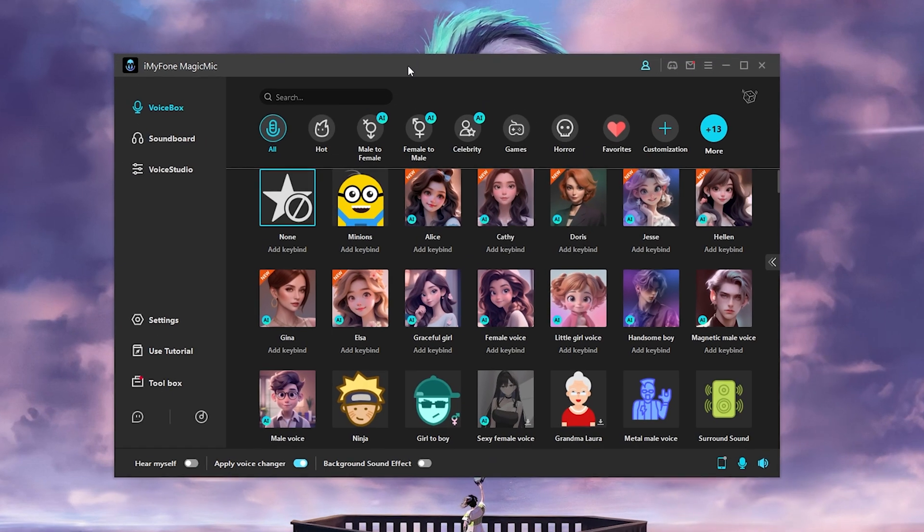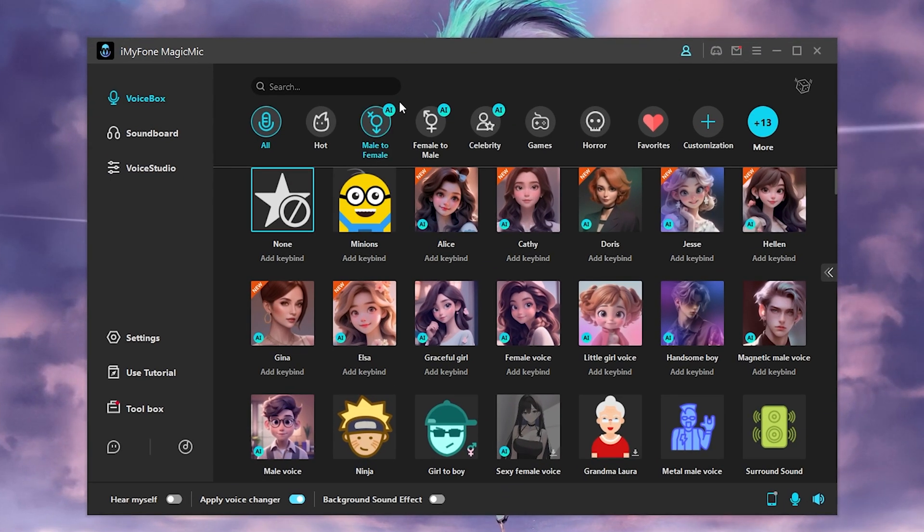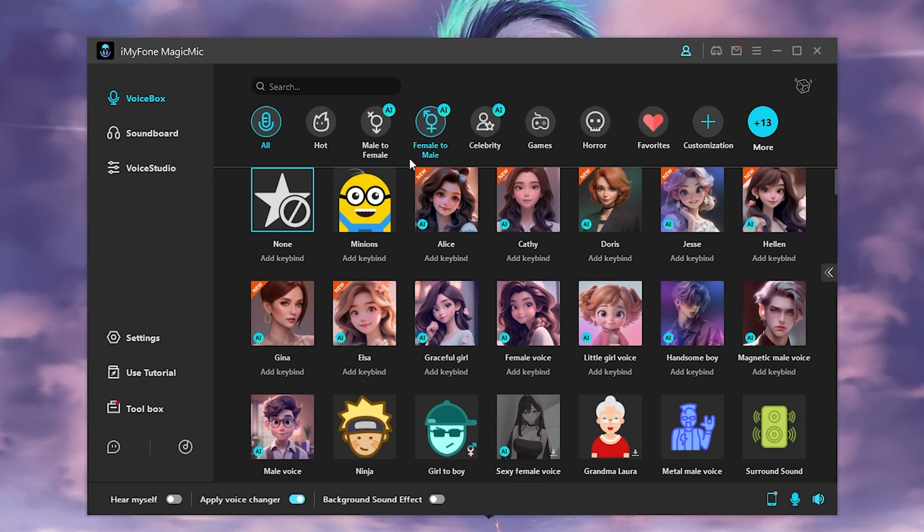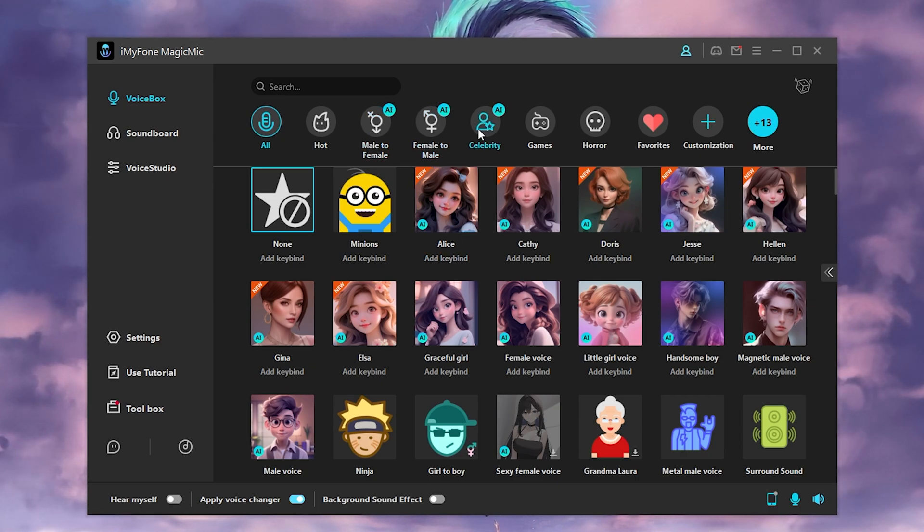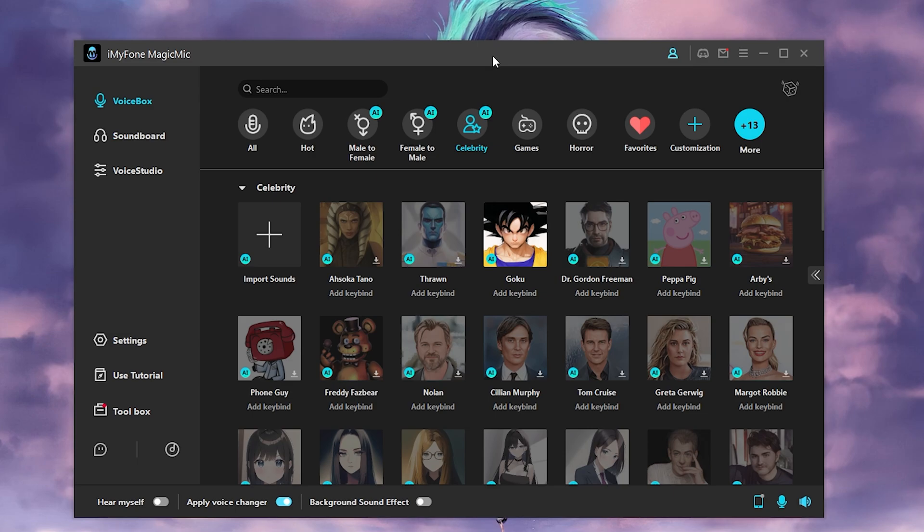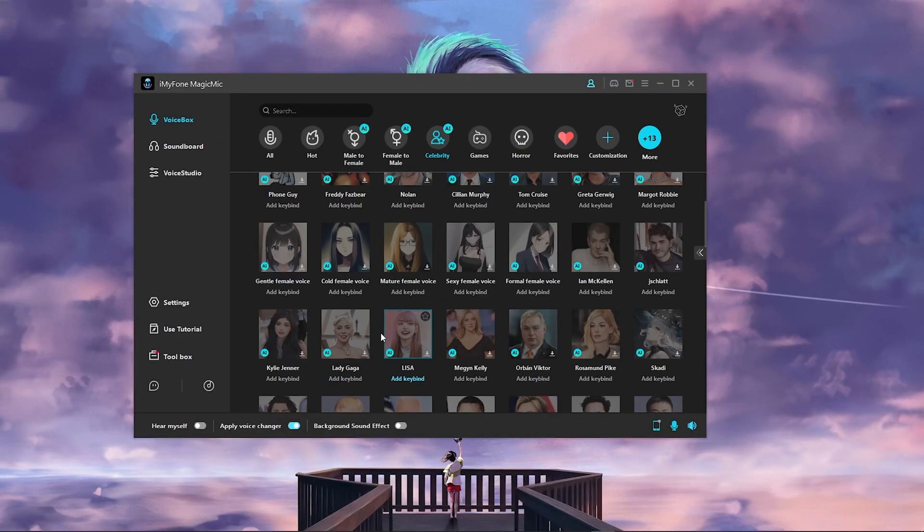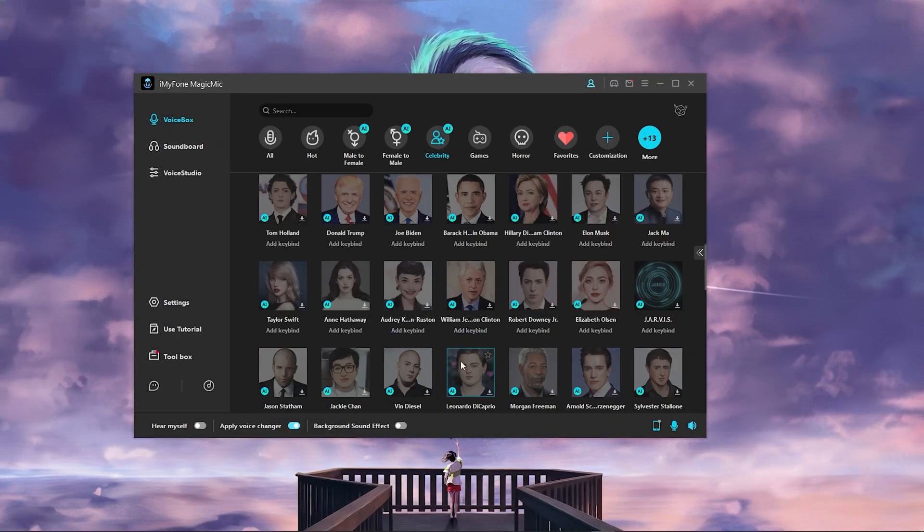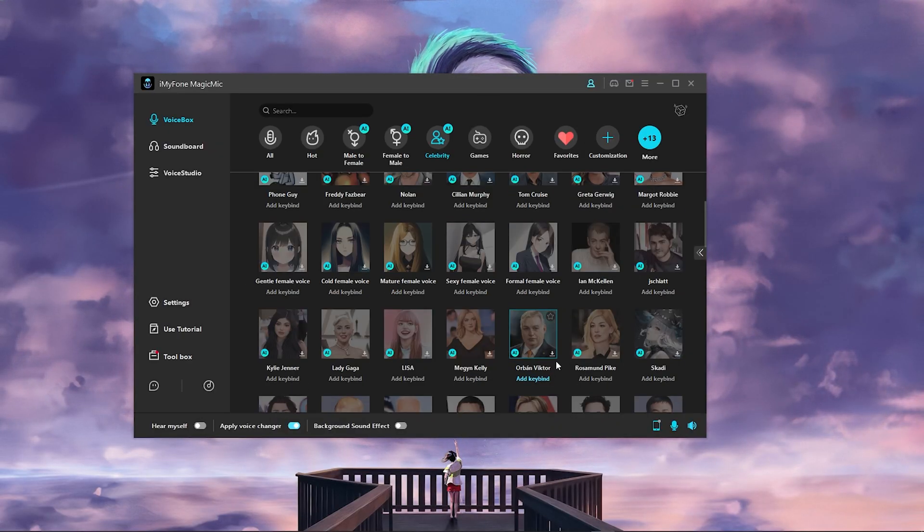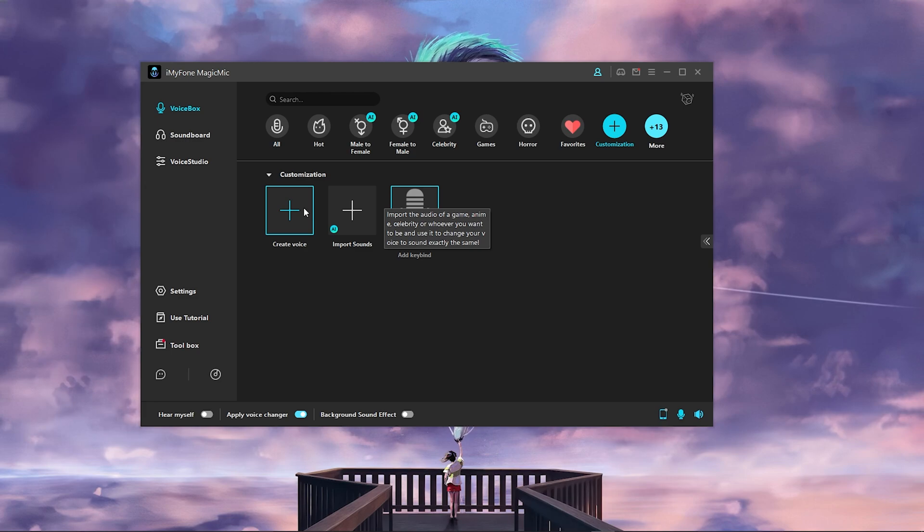So you can use it for a lot. Also, if you look on the top, you can find all the categories to all the voice changers. You can see the male to female, you can also click on celebrity, and you can literally pick one of the celebrities as well.